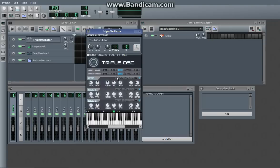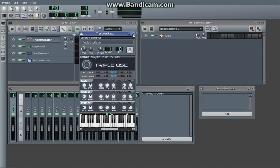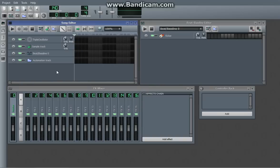And those are pretty much all the basic features of the triple oscillator. So, yes, that is how you use the triple oscillator. Hope you enjoyed. Thank you.